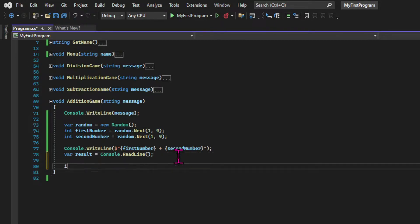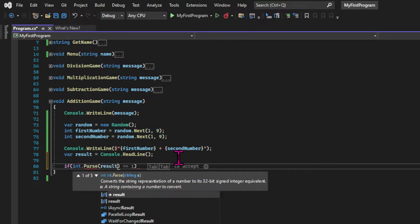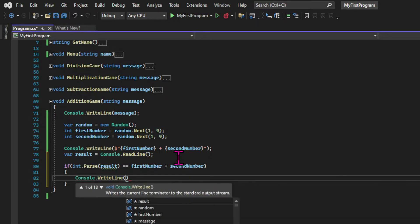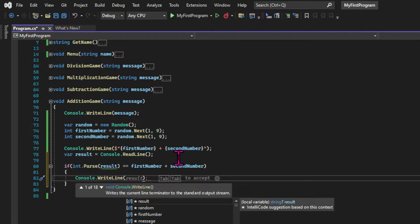After collecting the input, I need to check if it's correct. But the console.ReadLine method returns a string, so the input comes into the program as a string. I need to parse it into an integer before I compare it with the sum of the two numbers. So I'm using the Parse method of the integer type, passing the string result, and comparing that with the sum of the first number and the second number. This expression inside the parentheses returns a boolean — true if both sides are equal, false if they are not.